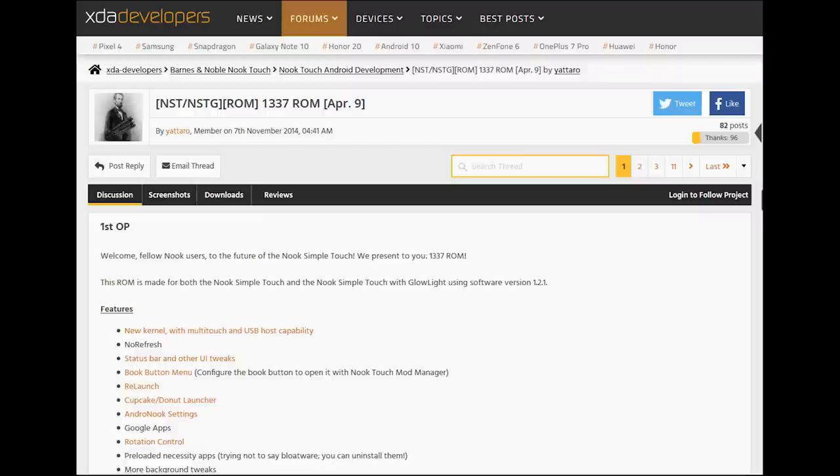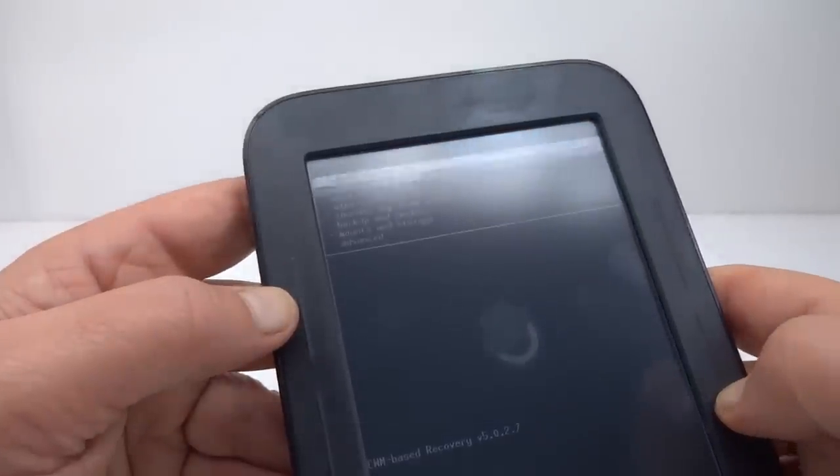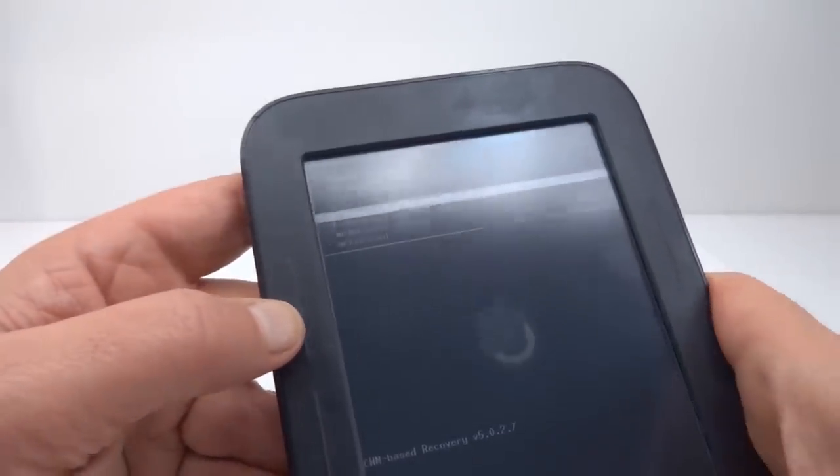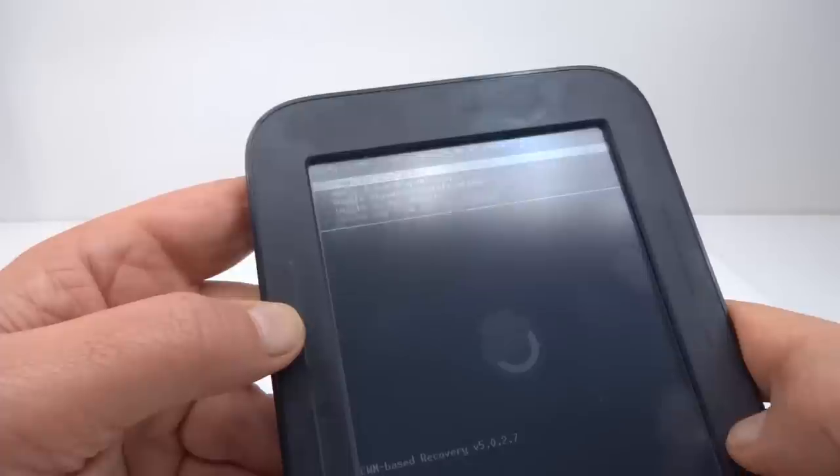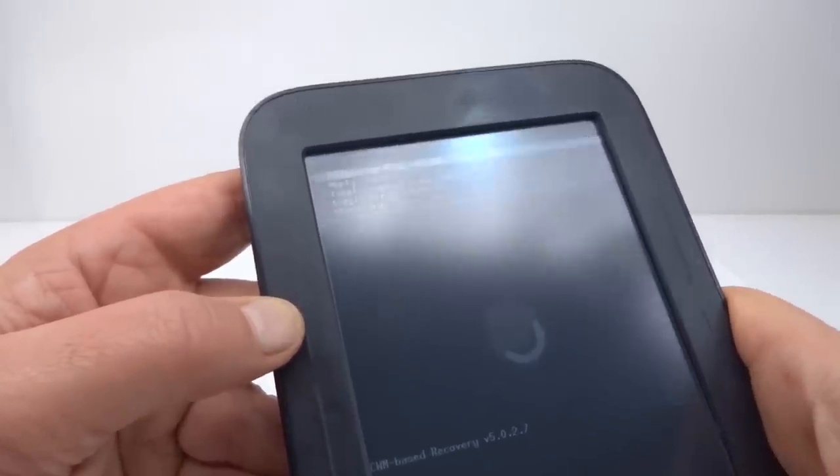It seems to be fairly complete and has most of the things that I want already added into it. It's going to save a lot of time for setting this up. I'm going to install zip from SD card. OK, choose zip.